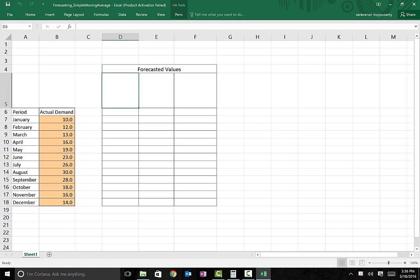In this video, I'm going to show you how to calculate forecasted values using an Excel spreadsheet. For any forecasting technique, we need to have a set of past data.